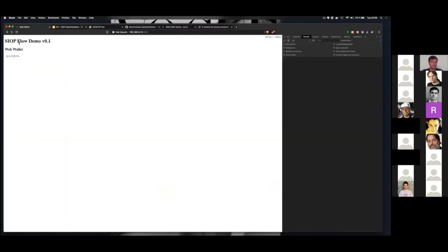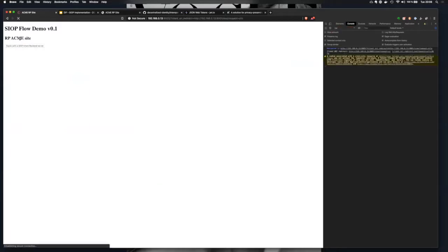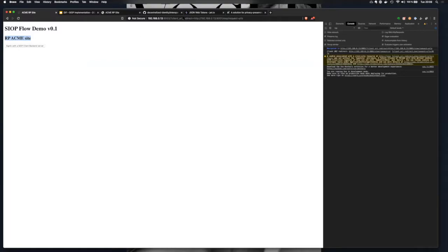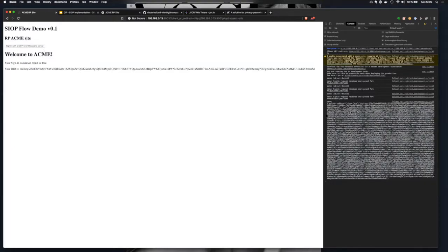This is my basic website. Right now we are on the web wallet. Here's a button that goes to the Relying Party ACME site. Here it's passing the URL of the backend server for the SIOP client, and then it just performs a sign-in. The flow has been performed on the backend, and now the user is already signed in using the DID. We have exchanged the JWTs, and this is the JWT from the SIOP client.